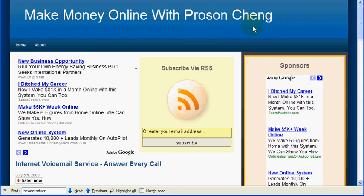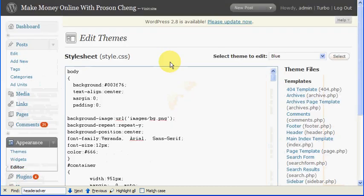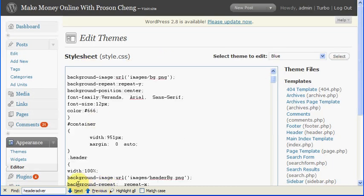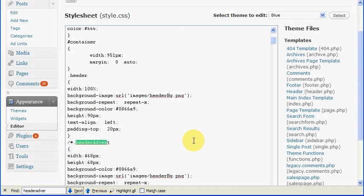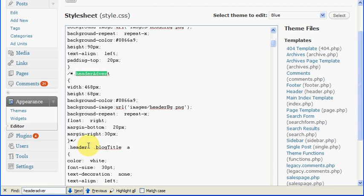So you want to comment out the advert part of the CSS using the forward slash star, and then star forward slash to close the comment. If you don't know what I'm talking about, basically you just can delete this part. You don't have to leave them there. This is the first thing you want to do.